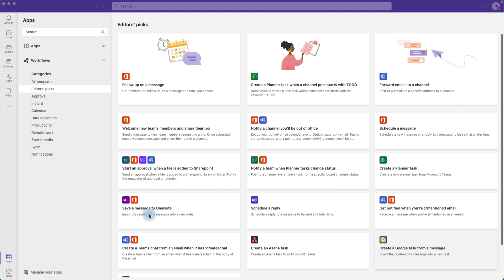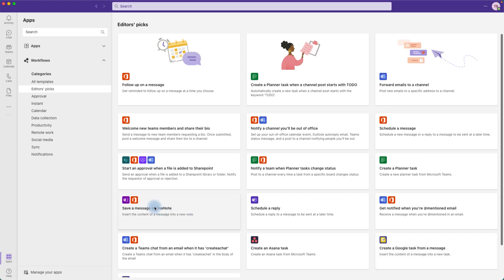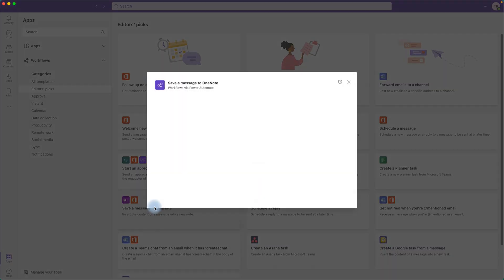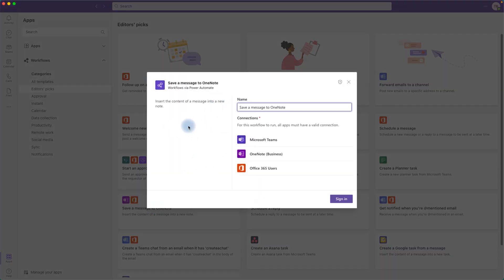My favorite workflow is Save a Message to OneNote. I personally work a lot in Microsoft OneNote and Teams, and sometimes I really want to save a message directly from my chat window or from shared channels to OneNote. This is quite handy and could be very useful. Let's try using this workflow — let's click on it.